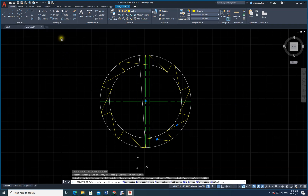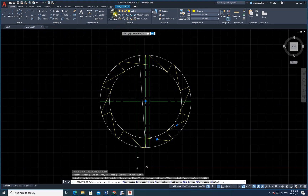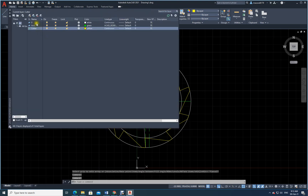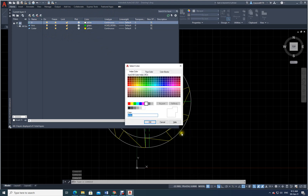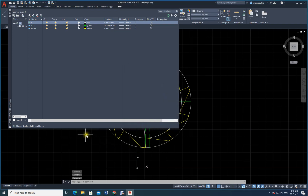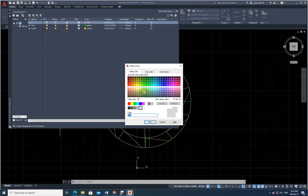Do I really need to keep this construction line? No. Let me change the layer back to zero layer — it changes to white color. I can make it light gray just to show that something was existing there.